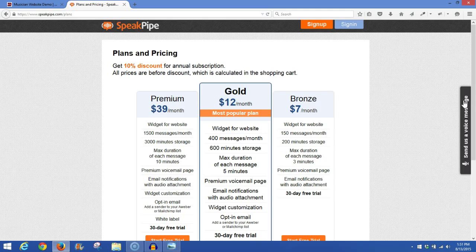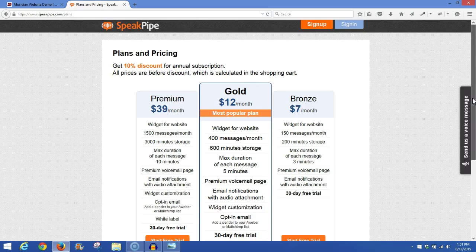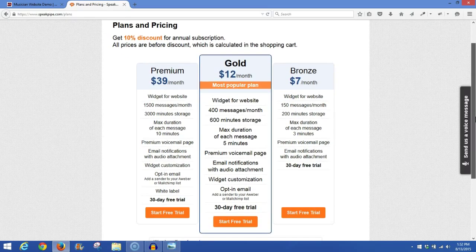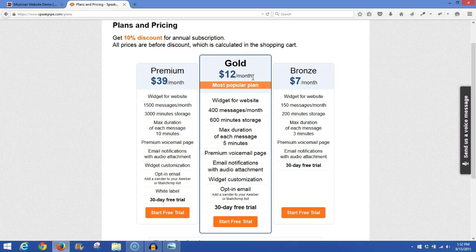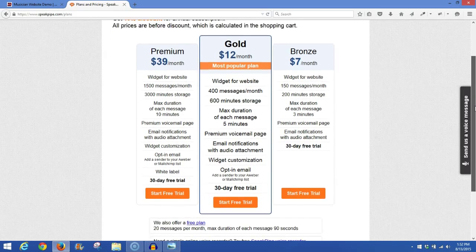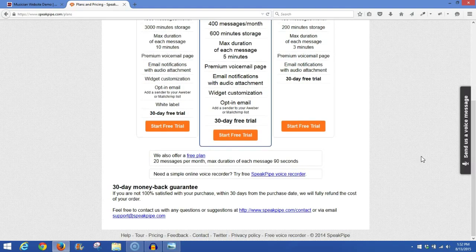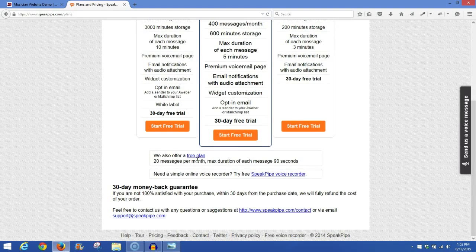Now, initially they are just going to display their premium, gold, and bronze plans. But they do offer a free plan. If you go down to the bottom, we also offer a free plan, it says right here.